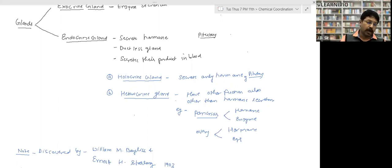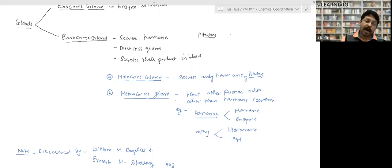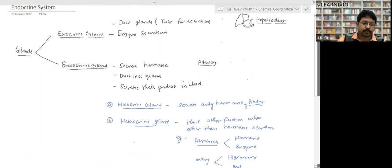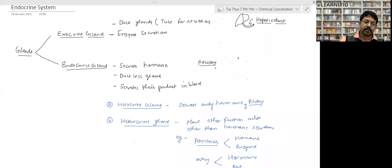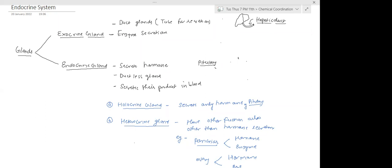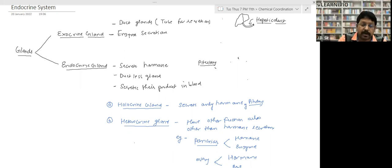Another example of a heterocrine gland is the ovary. The ovary secretes eggs — that is another function — but it also secretes hormones. So the ovary is also a heterocrine gland. Heterocrine glands behave both like exocrine and endocrine glands.